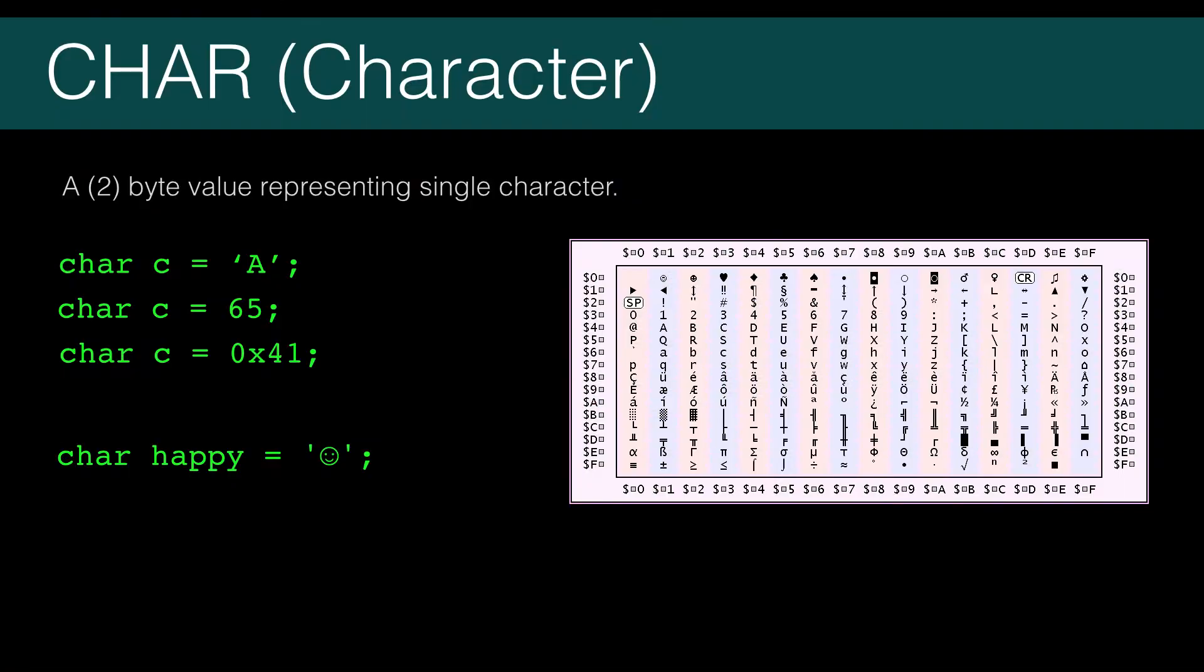The last Java primitive type is a 16-bit Unicode character. Unicode is the standard for representing characters from any language. It's mostly letters, but there's a lot of symbols too.